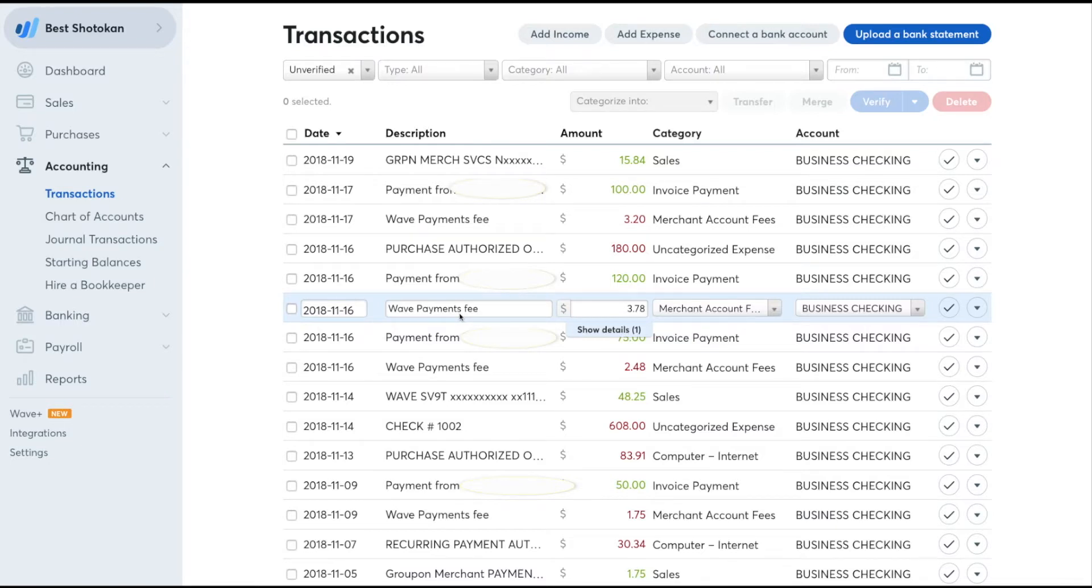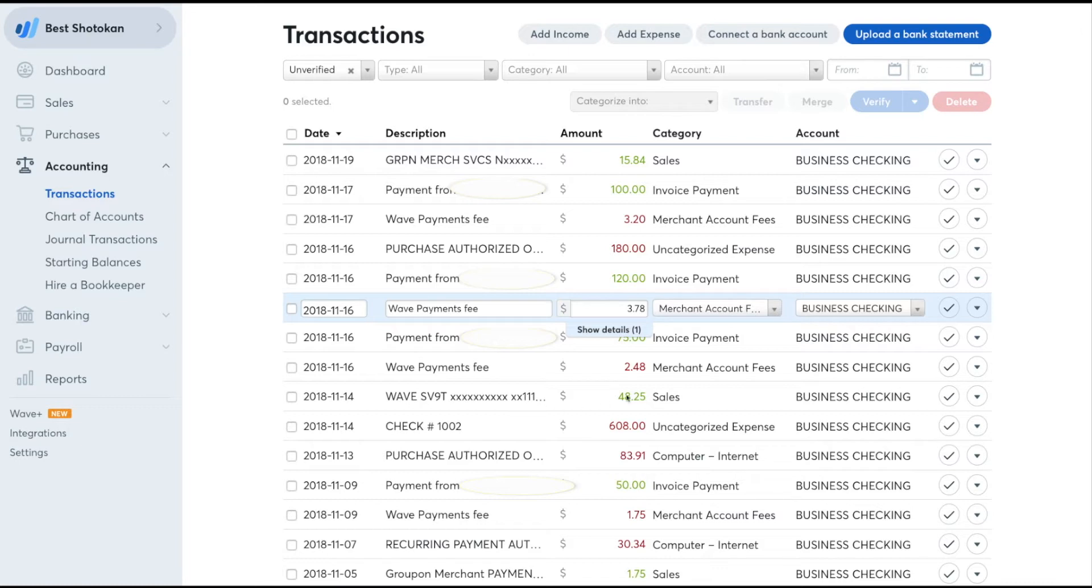This video is on how to merge duplicate journal entries and split transactions in WAVE accounting. So you send out an invoice, like I sent an invoice to a client for $50, and then the payment comes in from WAVE and it's posting both of these on your ledger, so it looks like you made twice as much money.